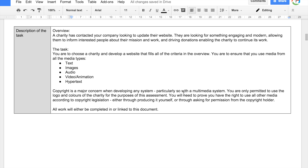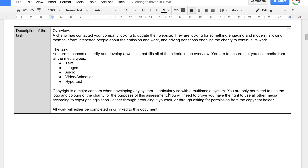Copyright is a major concern when developing any system, particularly so with a multimedia system. You are only permitted to use the logo and colours of the charity for this assessment. You will need to prove you have the right to use all other media according to copyright legislation, either through producing it yourself or through asking for permission from the copyright holder. Everything else — any pictures, movies, audio — you need to prove that you have the right to use it. You need to show this through screenshots of licences and attributing the author correctly, or through asking for permission via email and providing evidence of that.